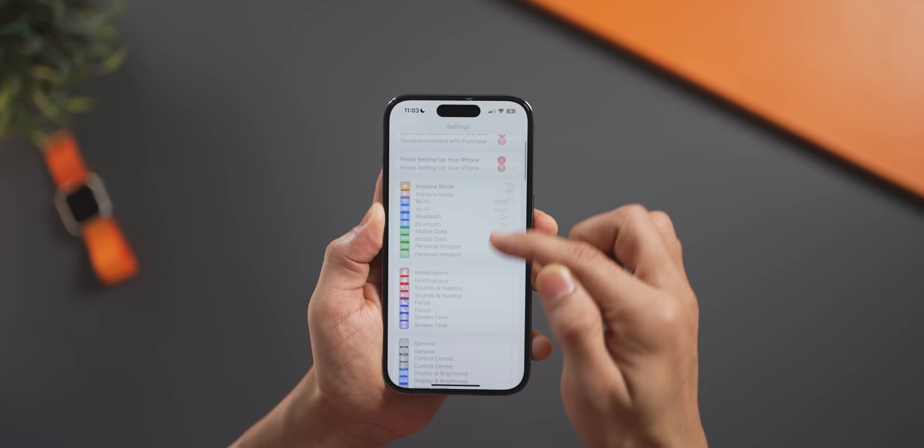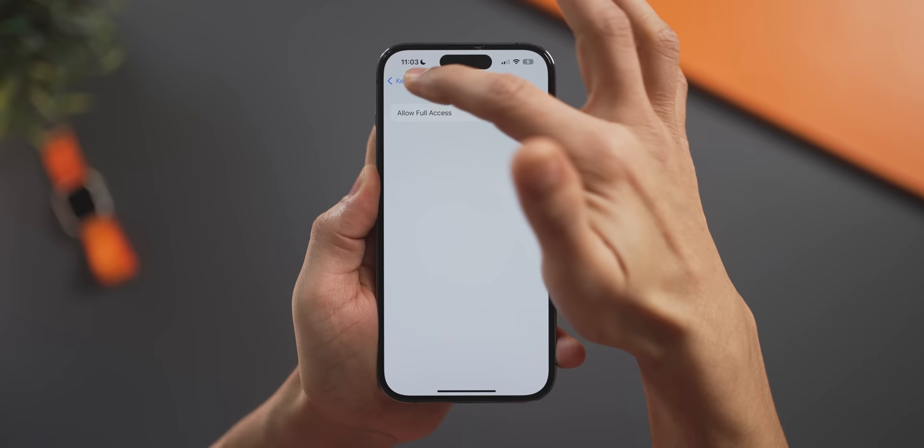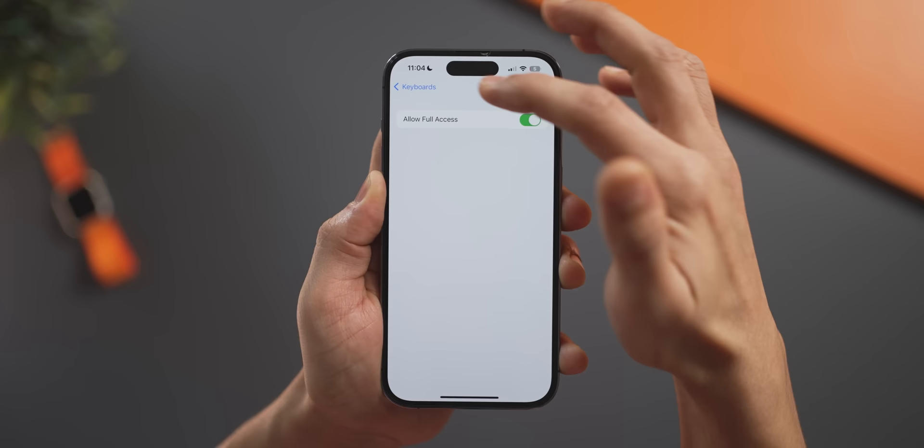If you go really deep into a setting — say General, then Keyboards, then Gboard — and need to go back, instead of tapping back one step at a time, just long press on the back arrow and it'll show the entire navigation breadcrumb so you can jump back to wherever you want in one tap.